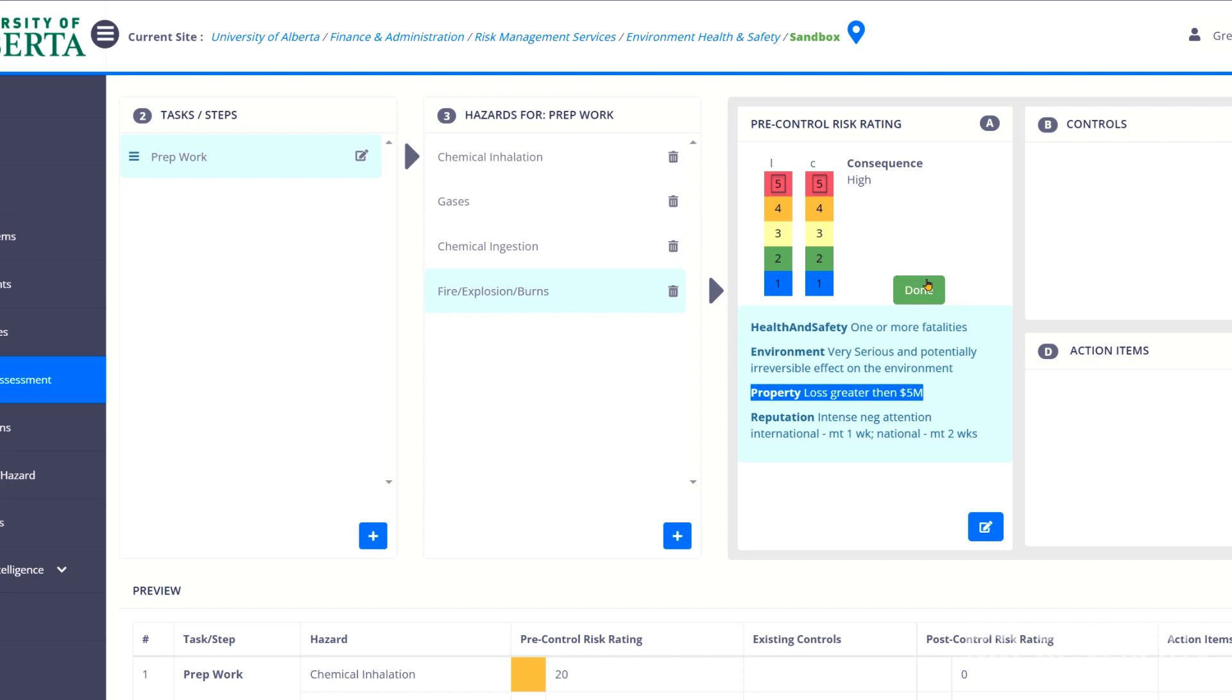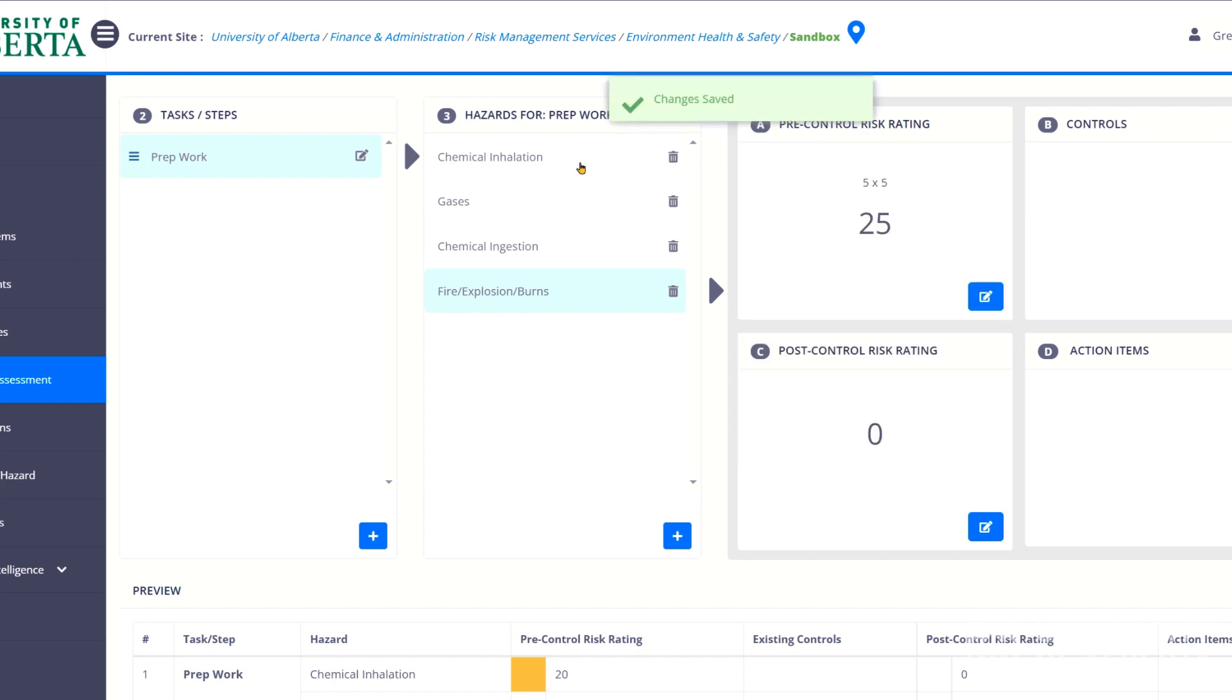And so you might choose a lower value because that would be a high consequence because it would totally derail your project at the time. So just different things you can select there. And we're going to hit done. And what you'll see is I've selected it for both fire and explosion and chemical inhalation. It's just multiplicative. It gives us a risk rating of 20. And we're going to get to what that means in a minute.